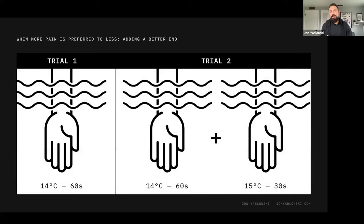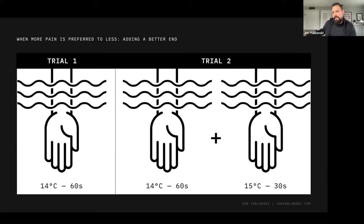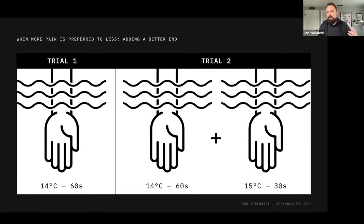The origins of the Peak-End Rule come from a study called 'When More Pain Is Preferred to Less: Adding a Better End,' conducted by Daniel Kahneman and associates. They studied participants putting their hands in cold water. The first group held their hands in cold water for 60 seconds. The second group did the same but then placed their hands in slightly warmer water for an additional 30 seconds. What Kahneman found was that the second group looked back on the experience more favorably overall. Through multiple variations, they concluded it was how the experience ended — ending on a slightly more pleasurable note — that really informed their memory of the experience overall.